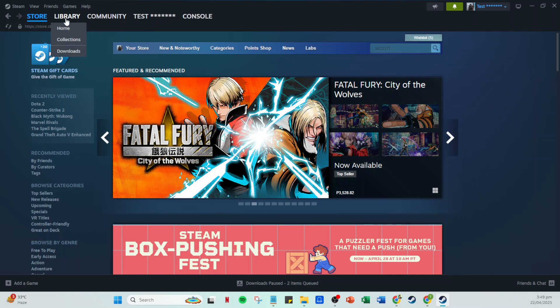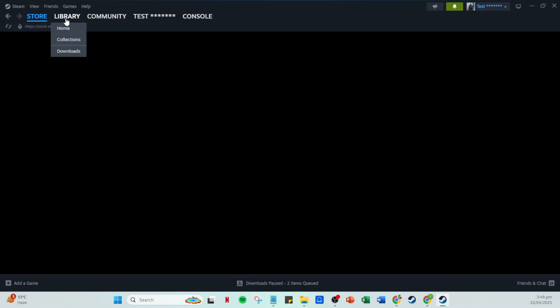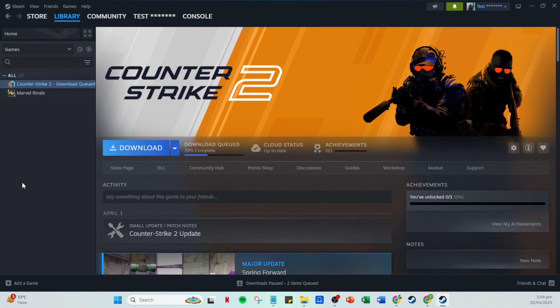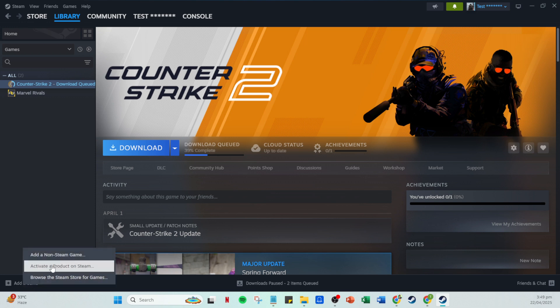The next step takes you to a part of Steam where you can add new games to your collection. Right under the library tab, look around and you'll spot an option that says add a game. Click here and a menu will pop up. You're going to choose add a non-Steam game from this menu.